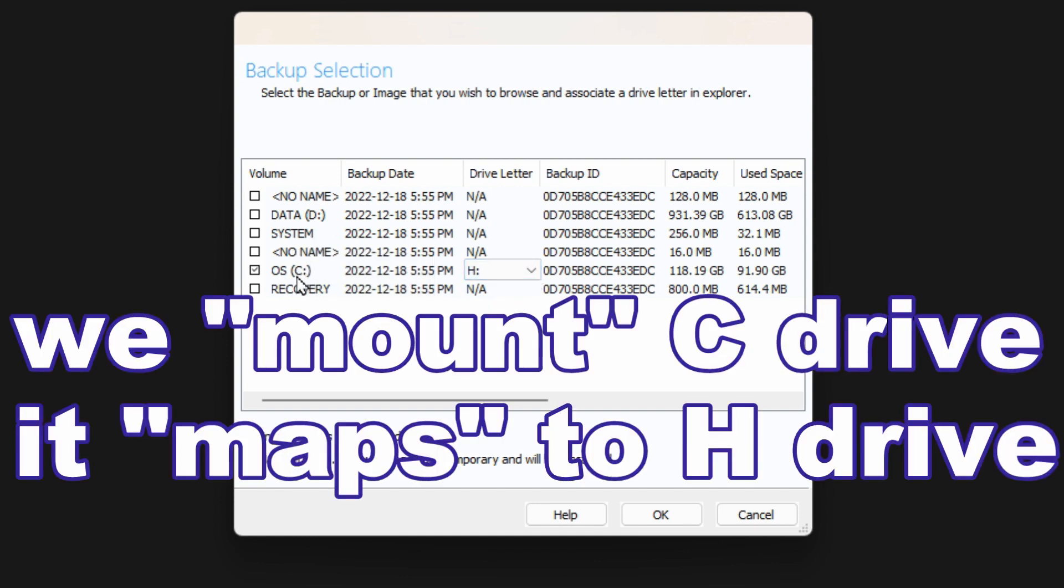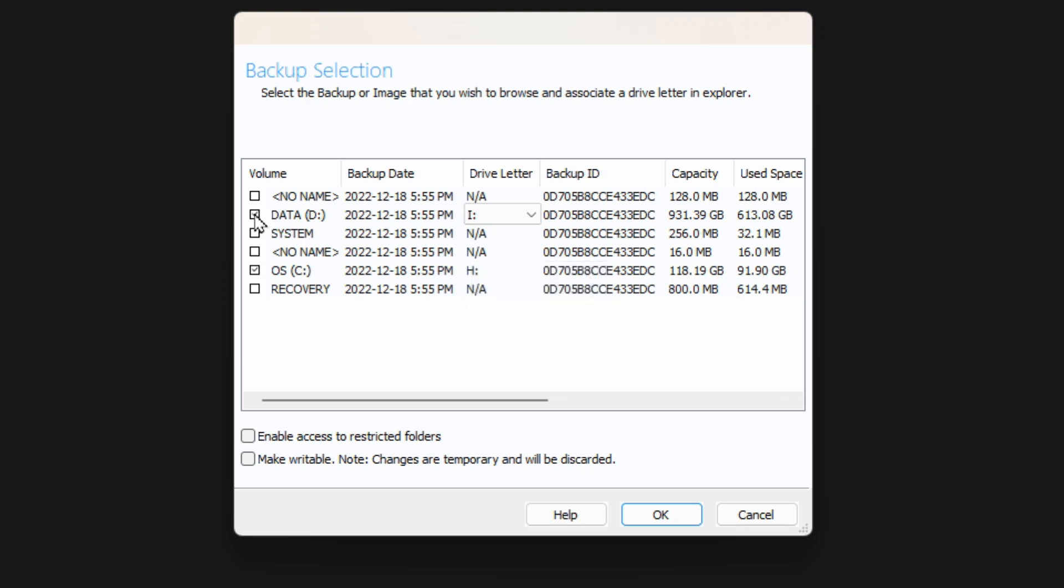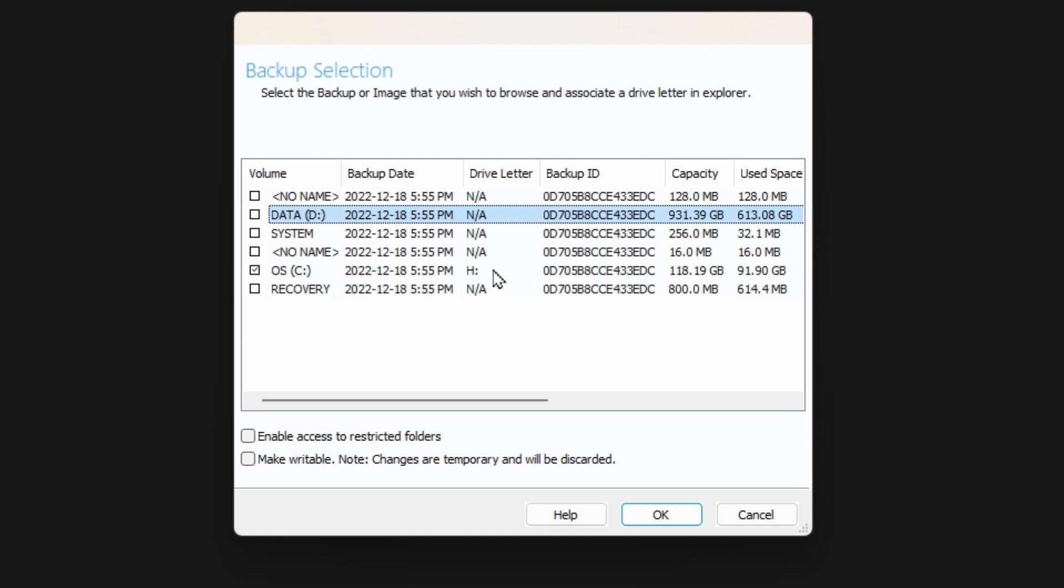Now you can see that it assigns a drive letter. So when we select C to browse, it's going to show up as our H Drive. If I was to select the other one here as well, then that would show up as I. I'm just going to keep the C Drive for now and we're going to map that.